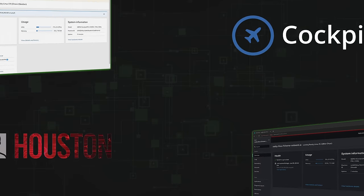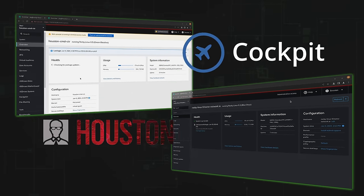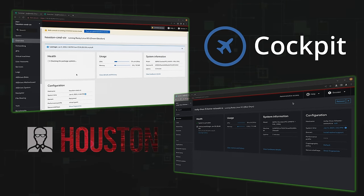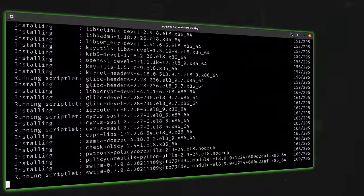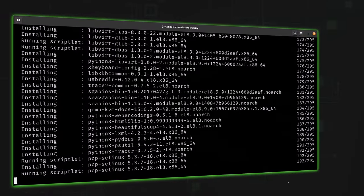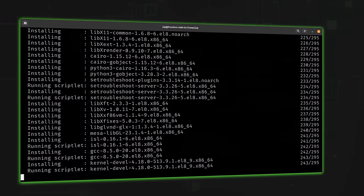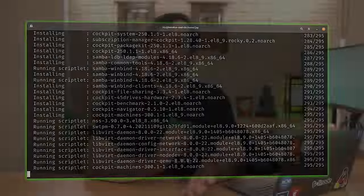So what I'm going to do in today's video is give you an overview of Houston. In the next section, I'll be comparing it directly to Cockpit so you can see the difference between the two. After that, I'll go over Houston in more detail — we'll dive in and install it. It's going to be a ton of fun, so let's just get started.